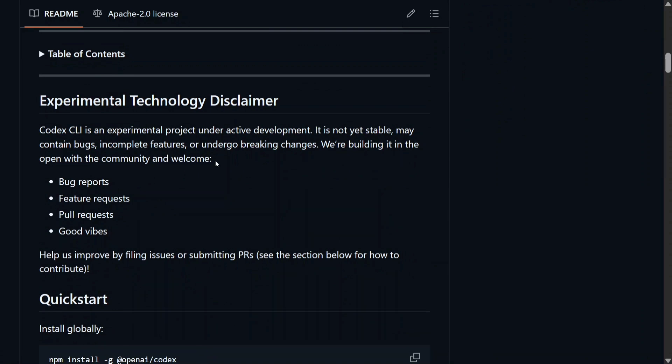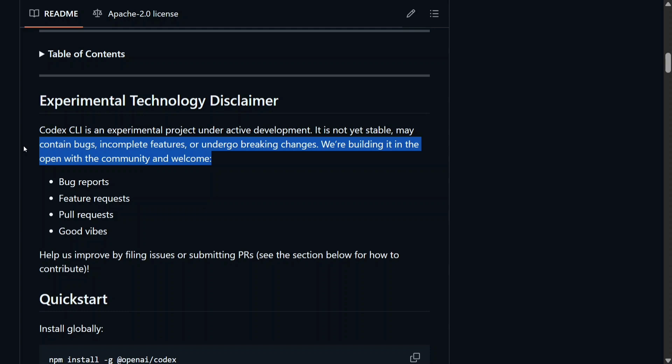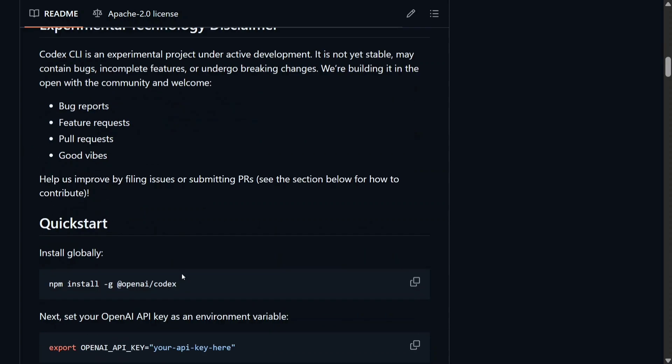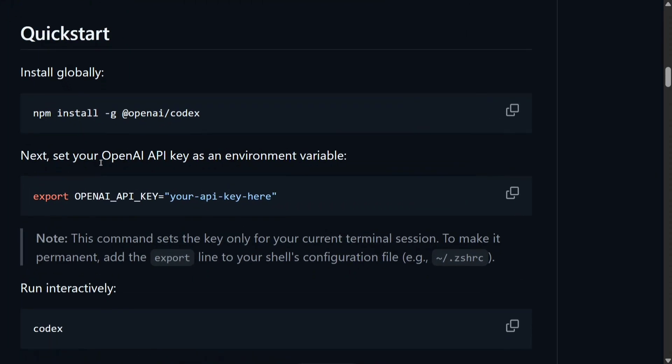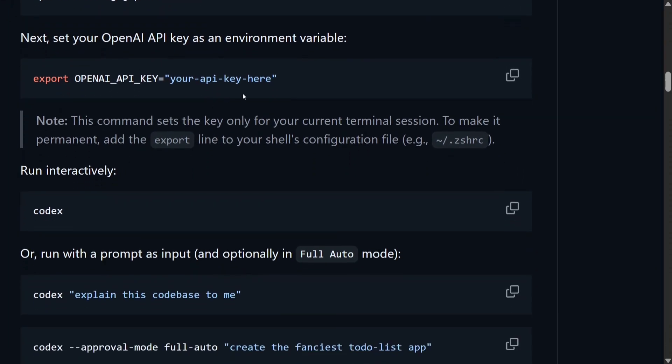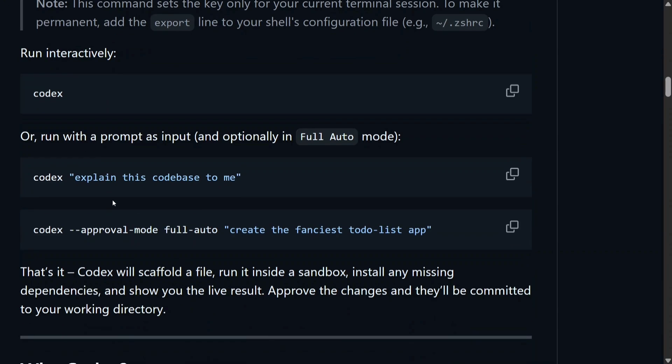Looking into what Codex CLI means, it is an experimental project under active development, so it is not stable. Do remember this. Quick start is quite easy: you need to npm install OpenAI Codex. I am yet to test out the framework, but I think it would be good, and it supports this OpenAI API key—that's the only limitation I see.